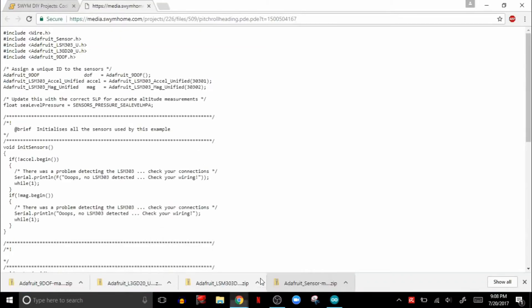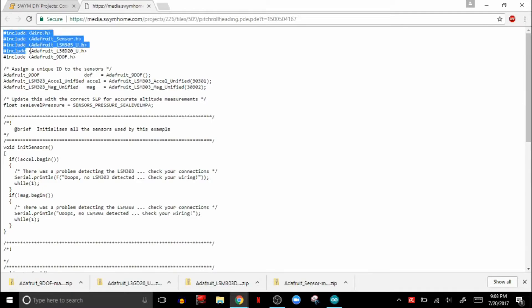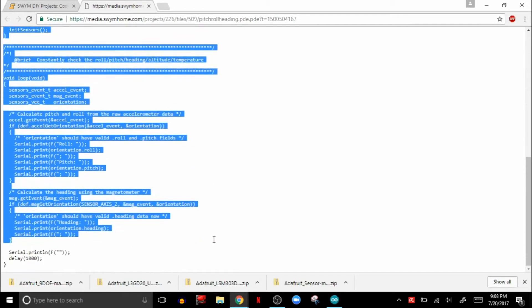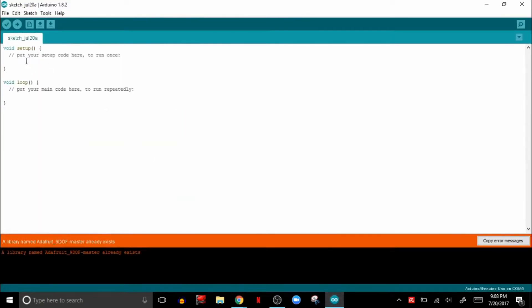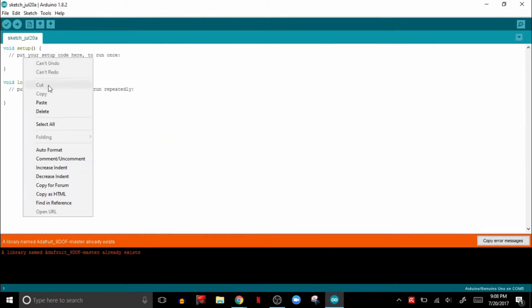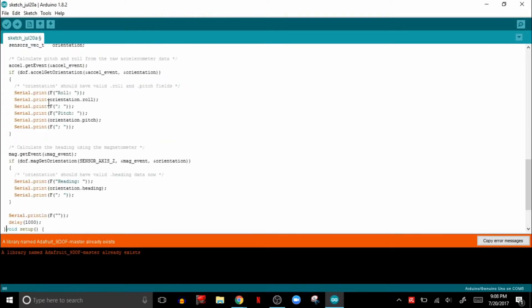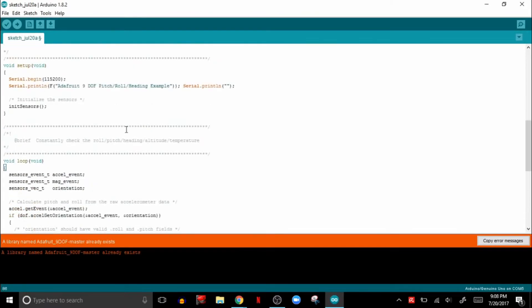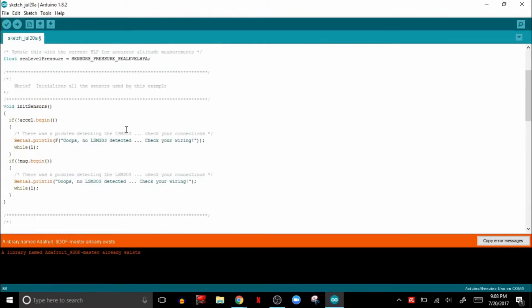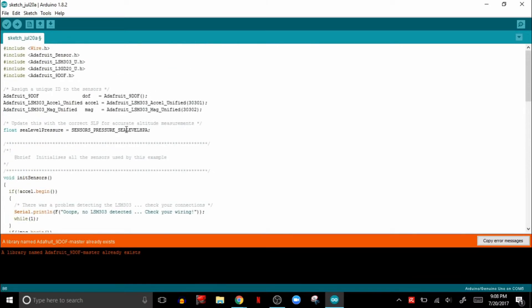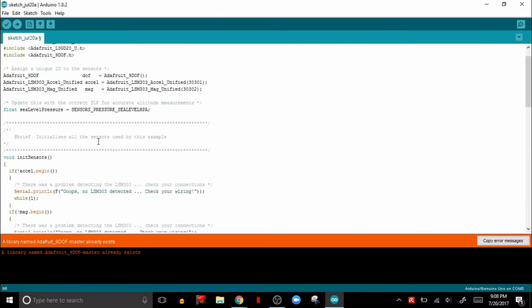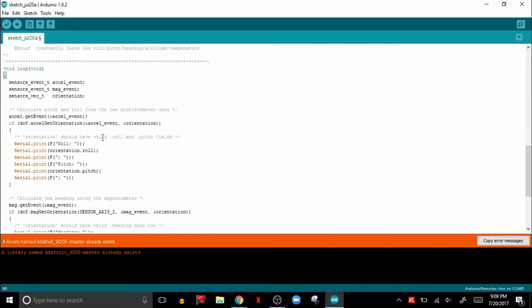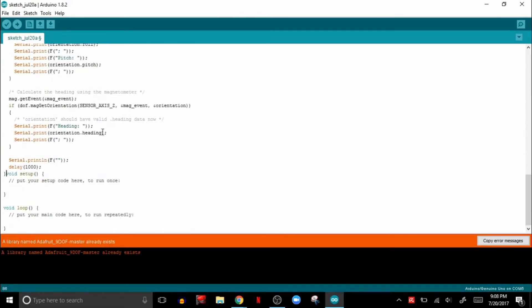Let's go back to the code, and I'm simply going to take all of this and copy-paste it. As you can see, all the code has been moved over with comments. I'm going to delete the extra void loop and everything, since that was already included in the copy-paste.